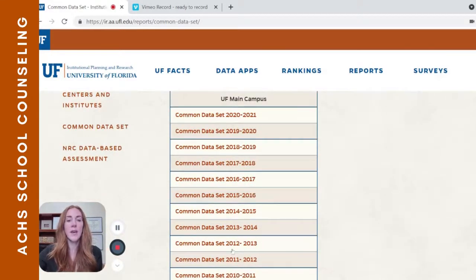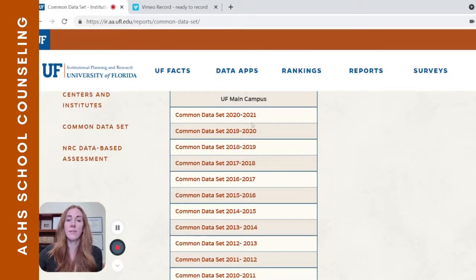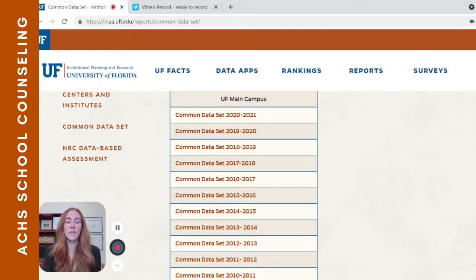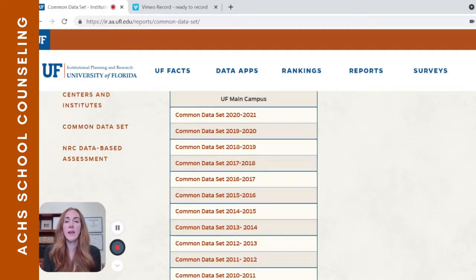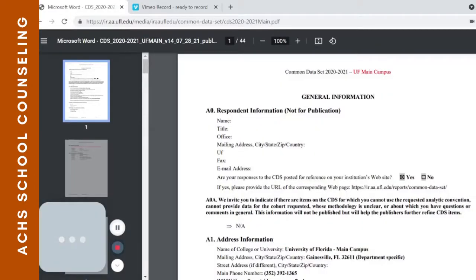You'll notice that Common Data Sets for all previous years are also accessible. The most recent one is the most valuable, but looking at the last three can give you some indication of how much the school has changed or remained consistent in the profile of the student being accepted and the things they review as important in the application process. Let's jump into this most recent Common Data Set for the University of Florida.